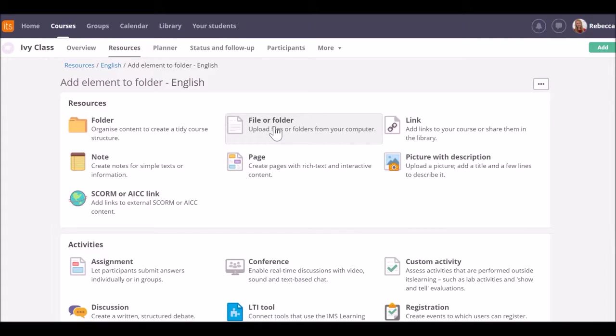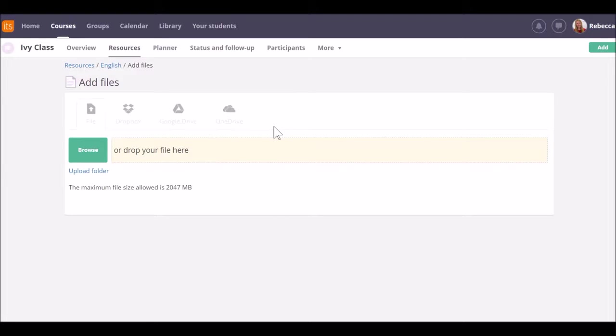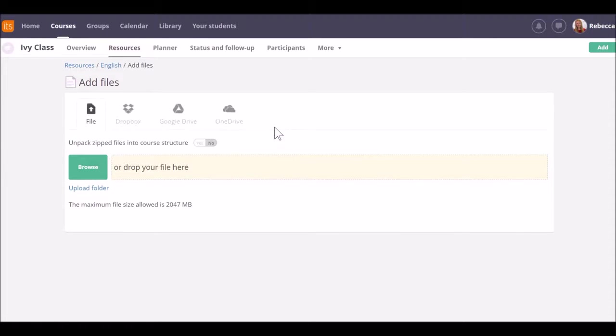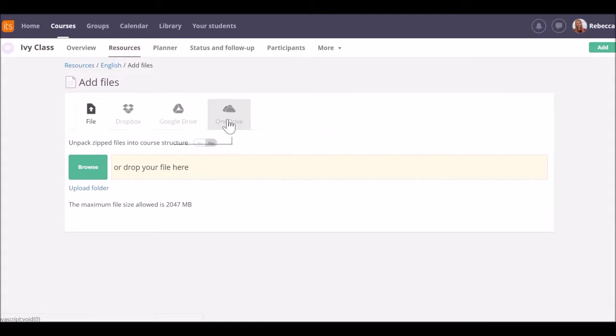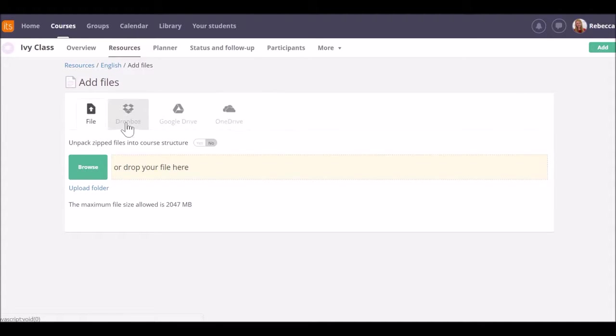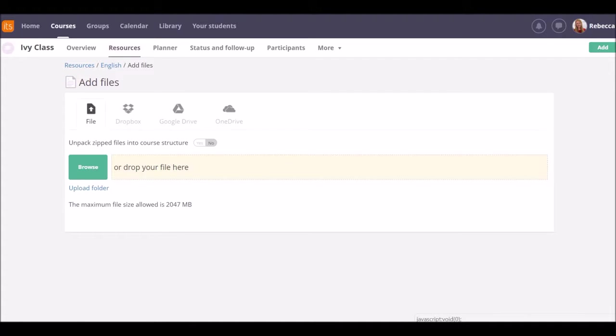In the previous video we used the folder tool to create standalone folders from scratch. This tool allows me to upload files and folders of files. As you can see, I can add files from either my computer, from my Dropbox, Google Drive, or OneDrive. We'll start with a single file that's on my computer. You can either browse to the relevant file or drag it to the yellow area on the screen.